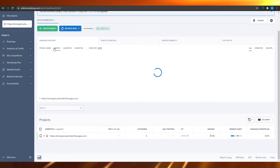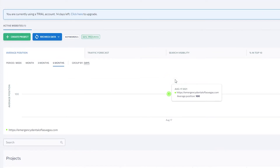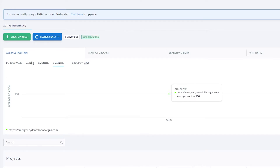You can view stats by month, three months, or six months. Right now I'm on a trial period — they have a 14-day free trial and after that you have to pay. Before we dive into the pricing, I'm going to first show you all the different features available on the left side.